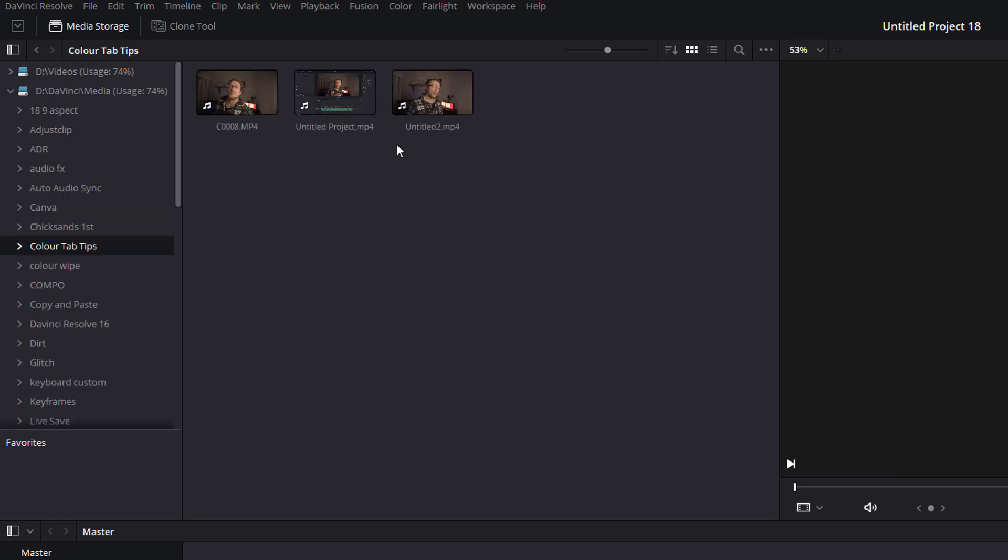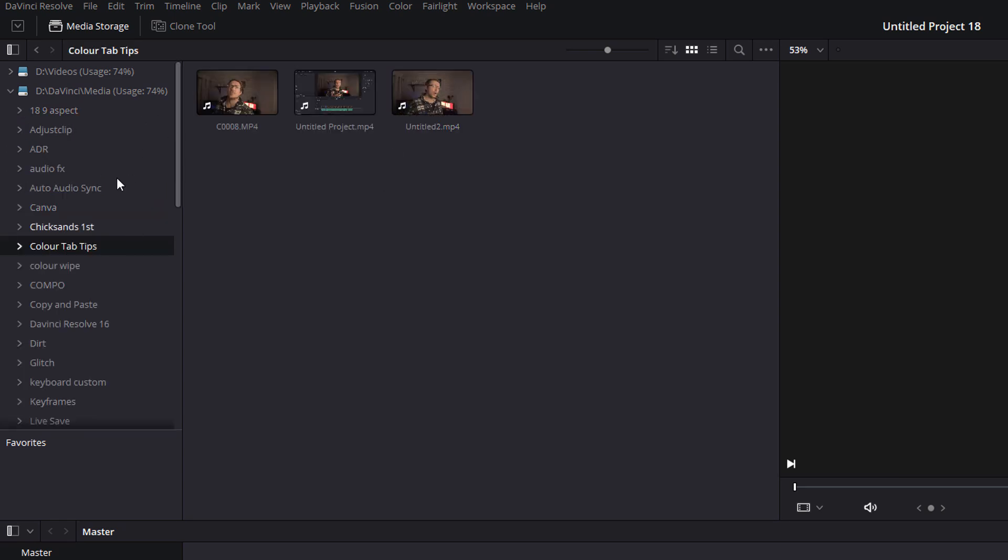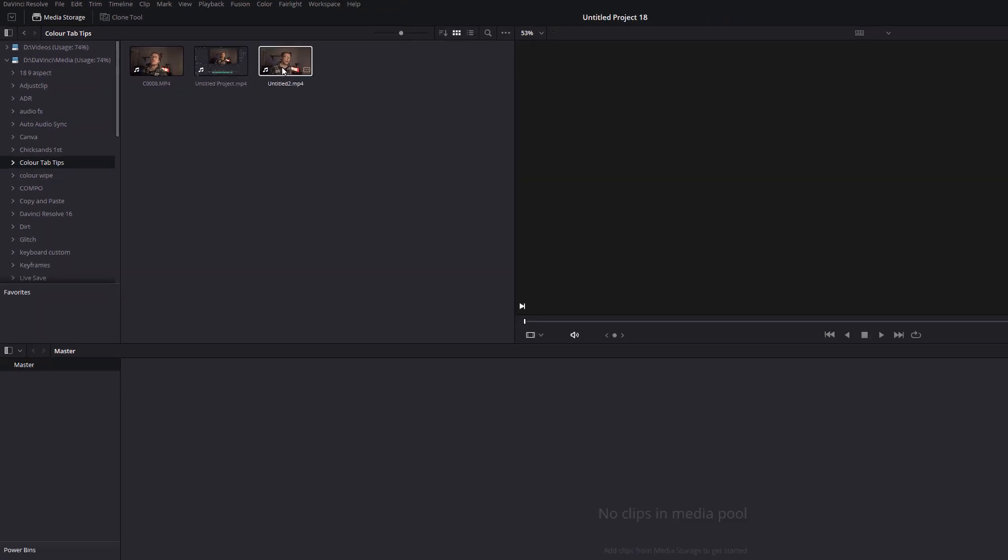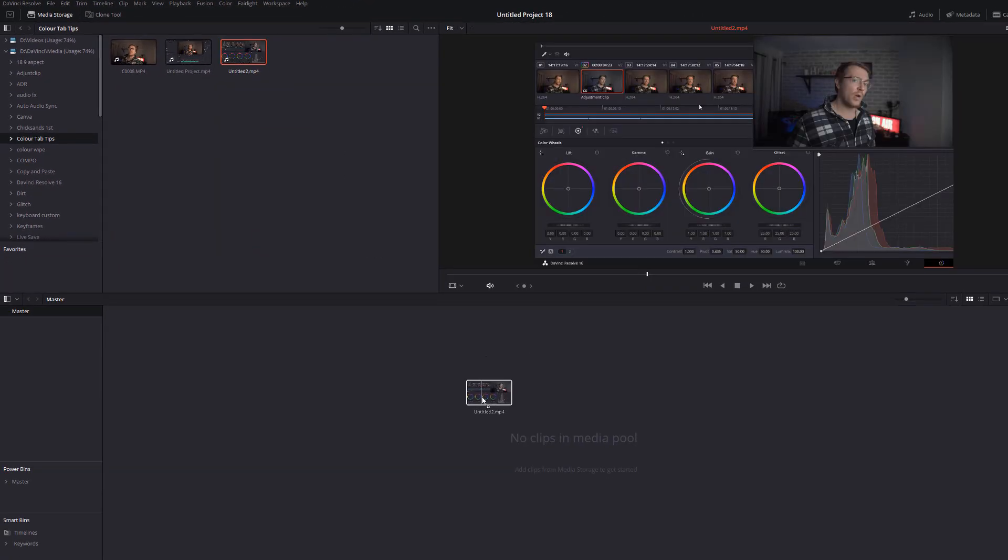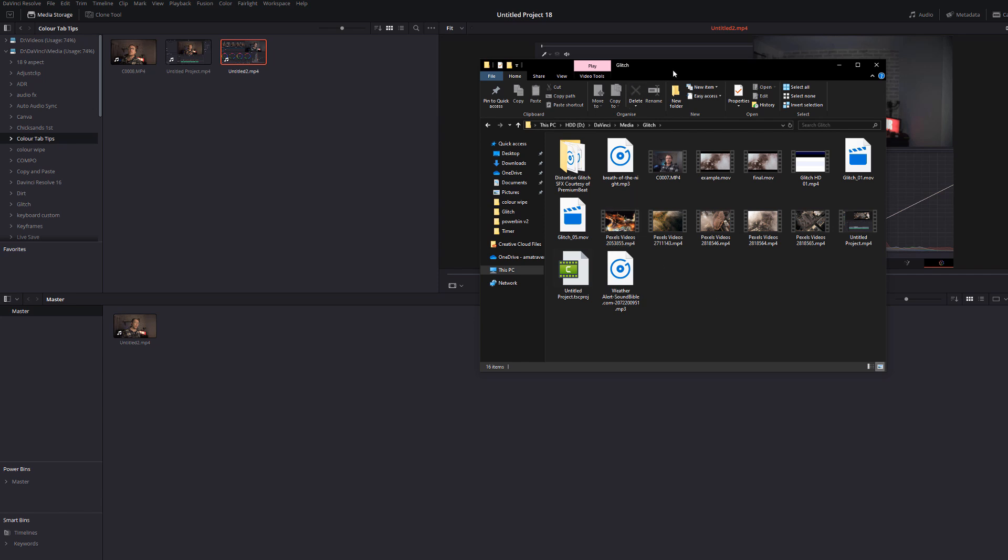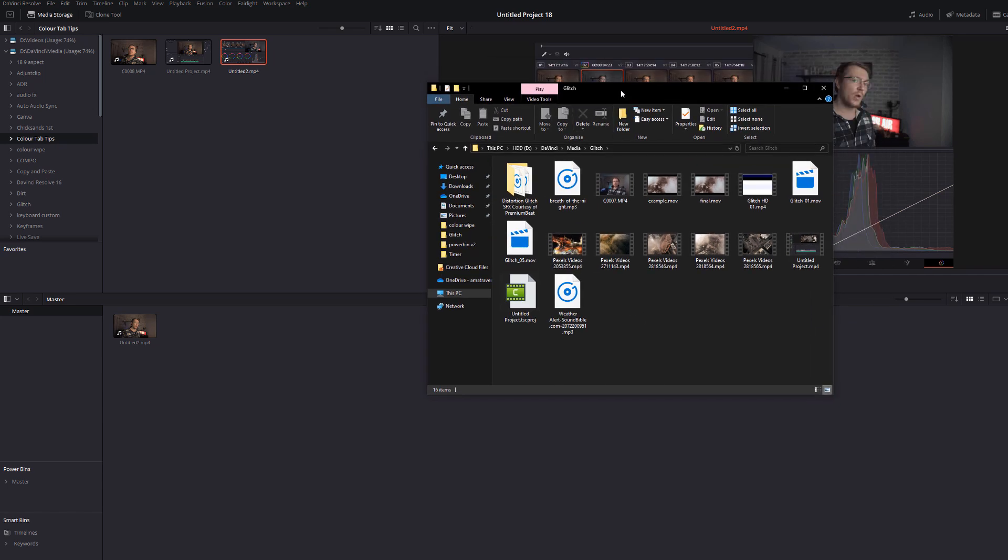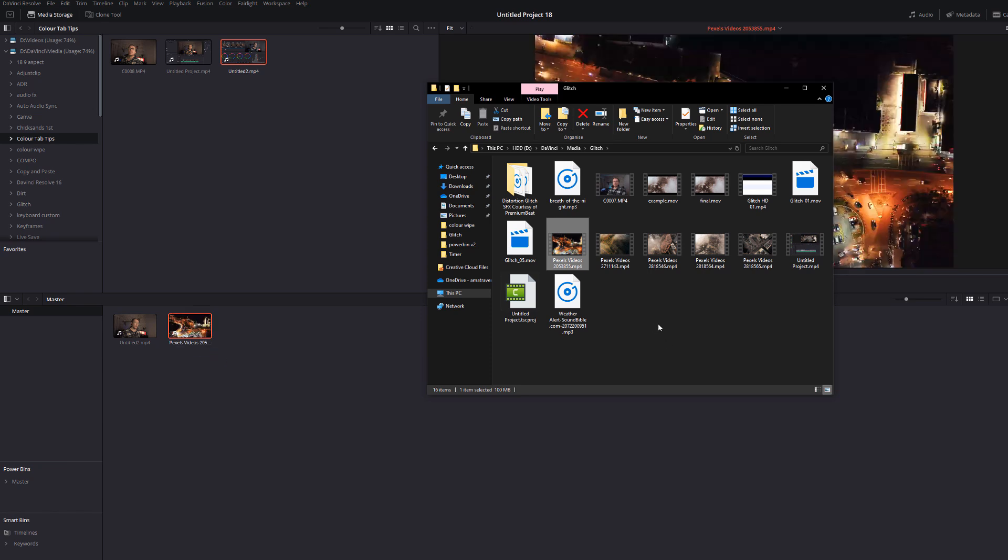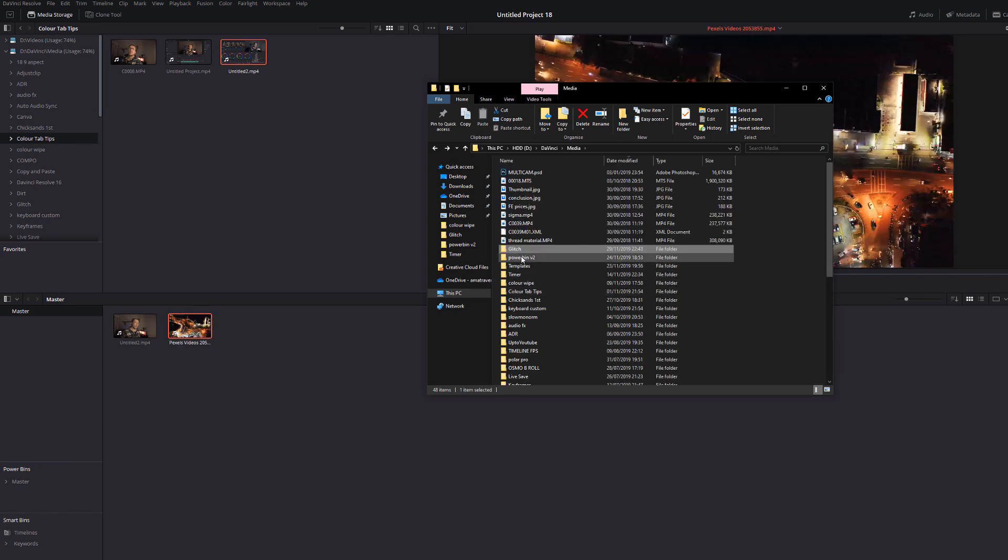You can of course add media to your media pool by selecting it in this storage area and dragging down into your media pool like so. However you can also add media by browsing to it outside of DaVinci Resolve with a file explorer and dragging it into the media pool and this also works for folders.